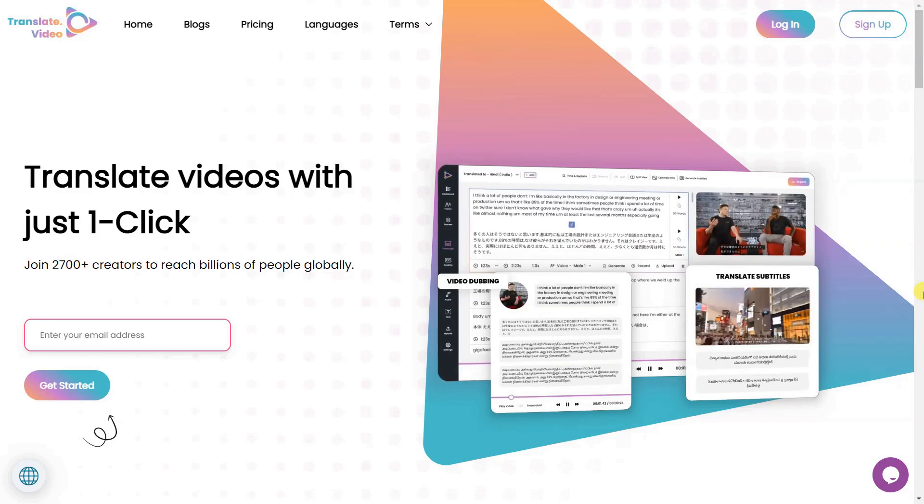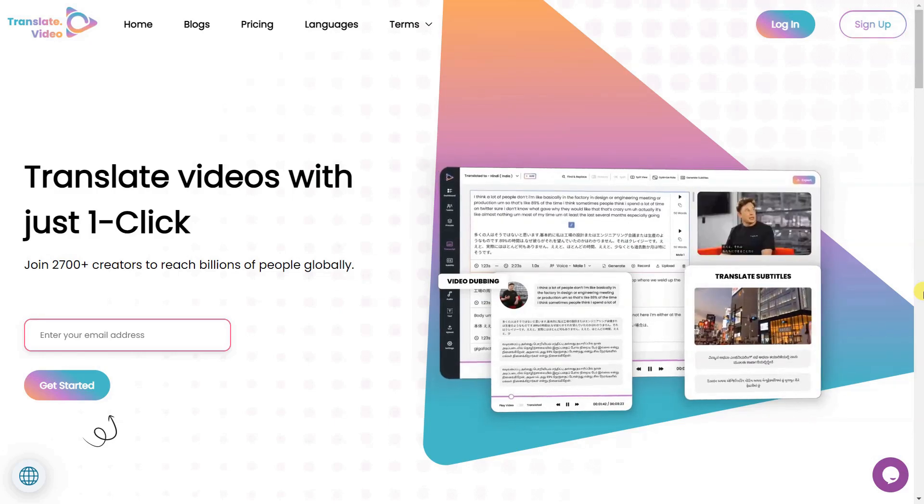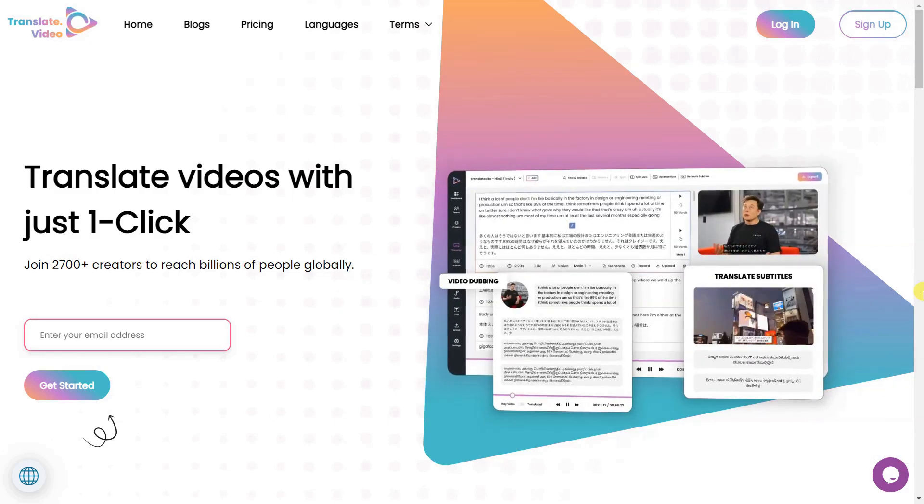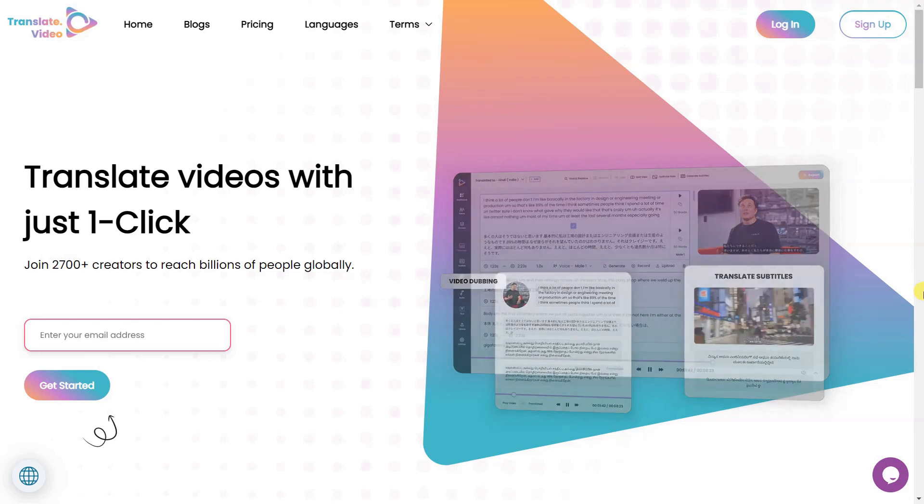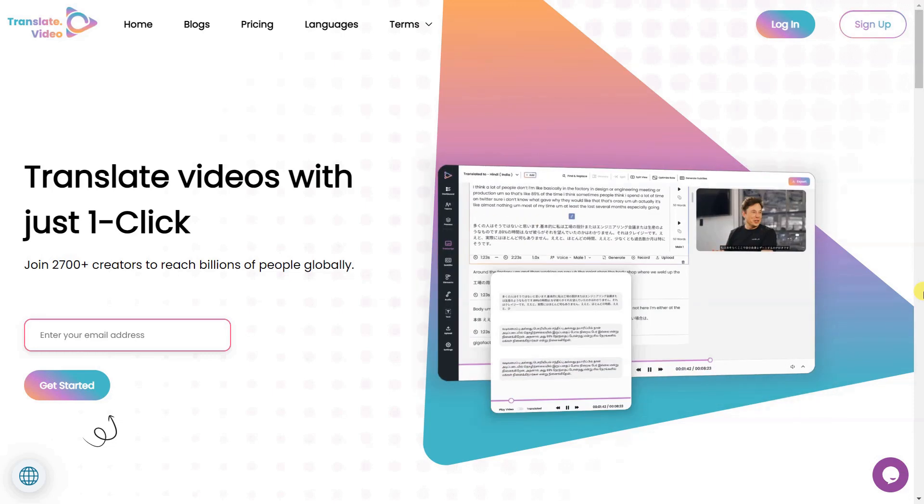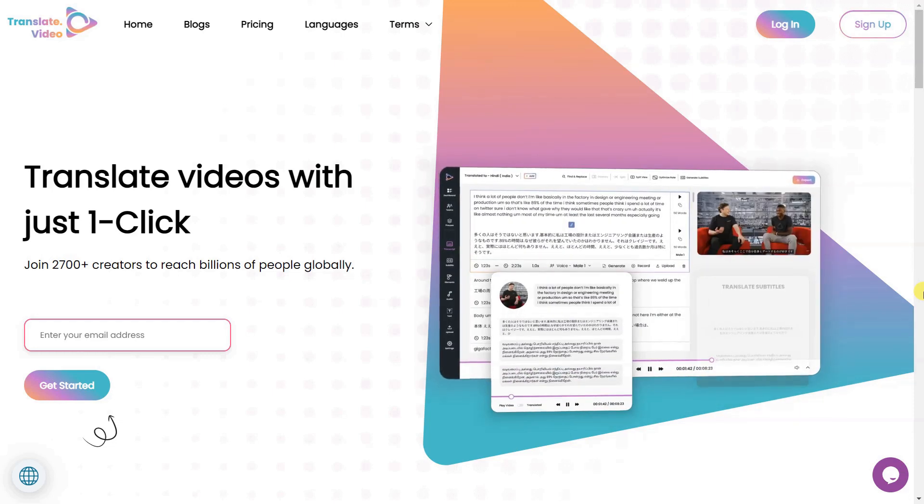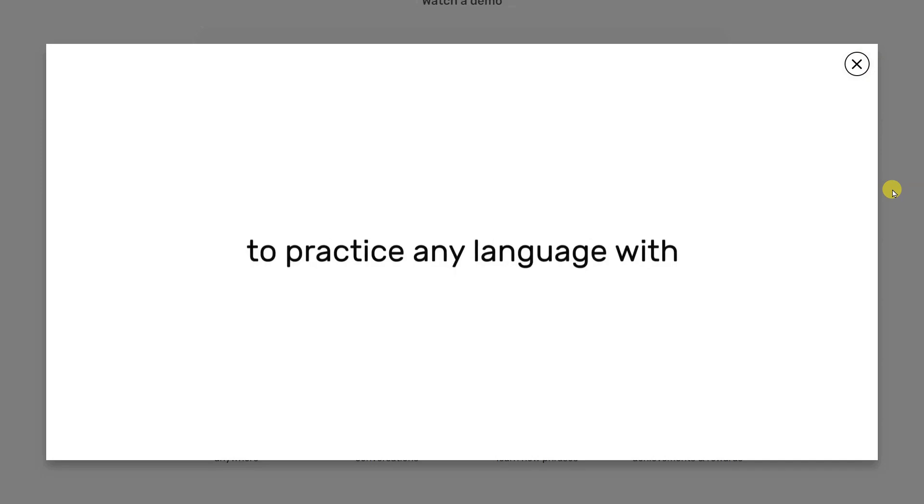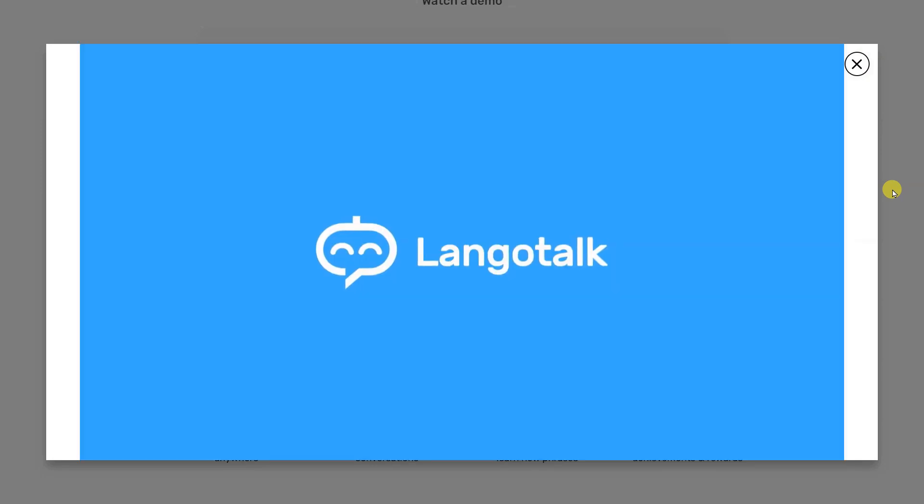The video showcases how AI translation tools are transforming cross-border communication. Through a combination of voiceover, animations, and live footage, viewers learn about the convenience and accessibility of AI translation tools.